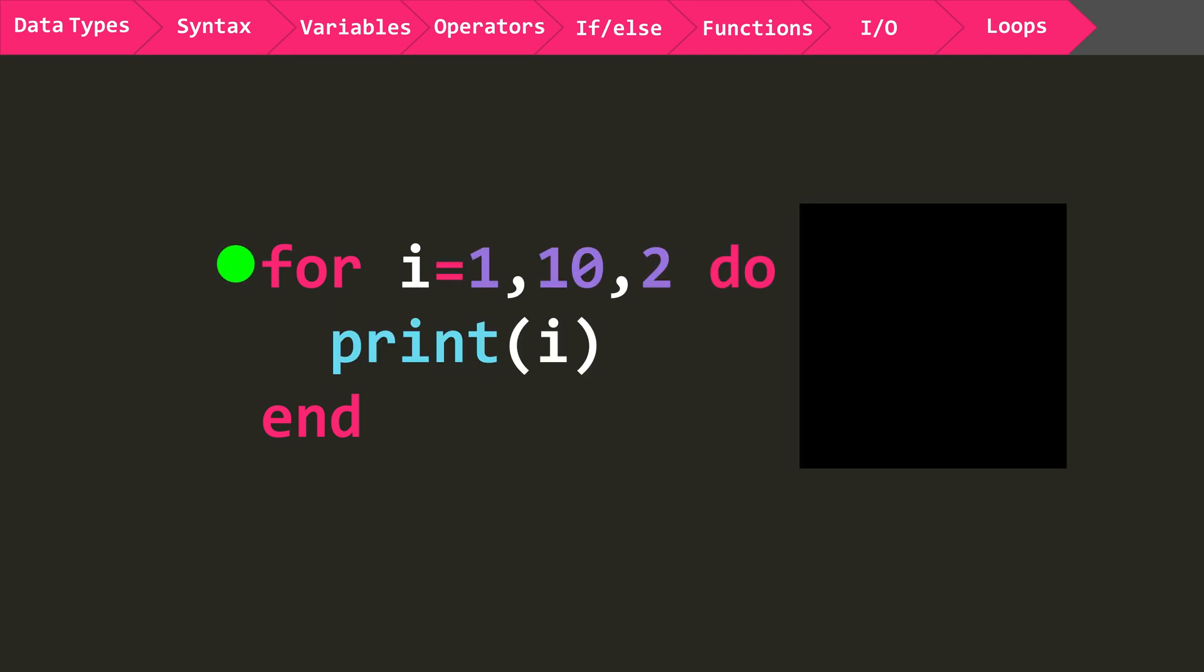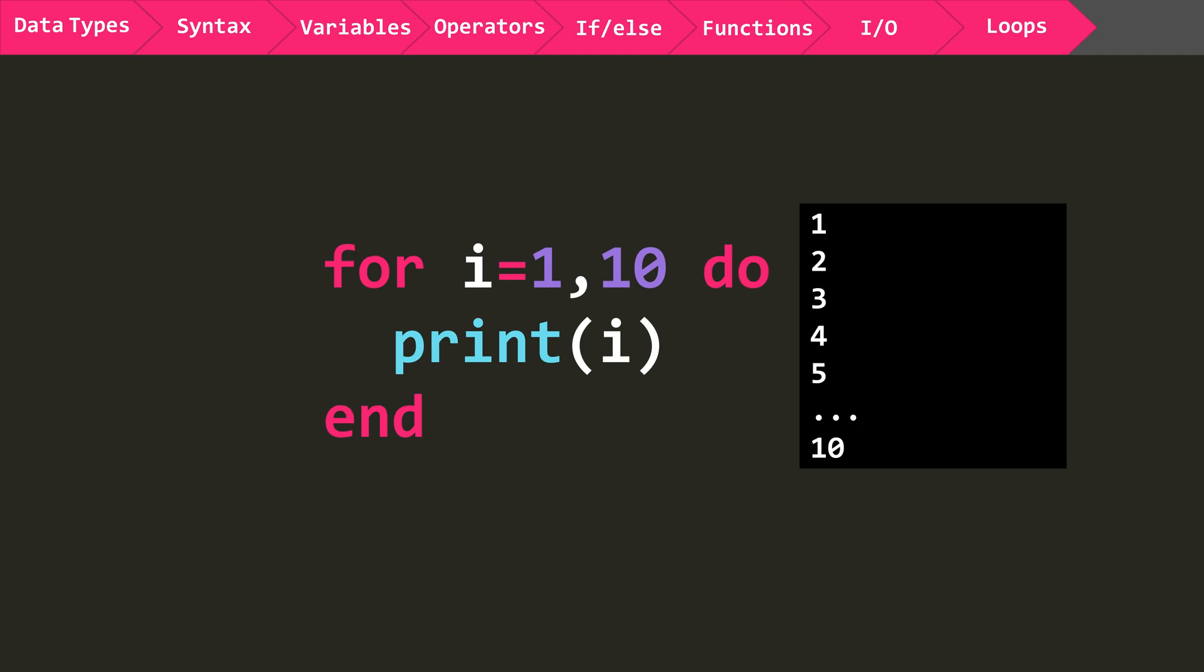In this example, the loop starts at 1 and increases by 2 until it reaches 10. So it will execute the code inside the loop in 1 tick until it has looped 5 times. If you omit this step value, it will default to 1. Here's an example of that.